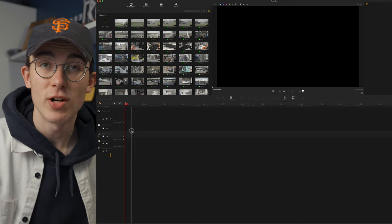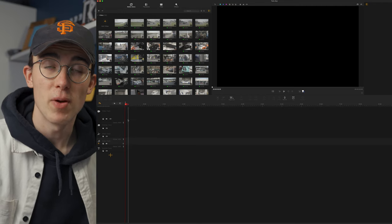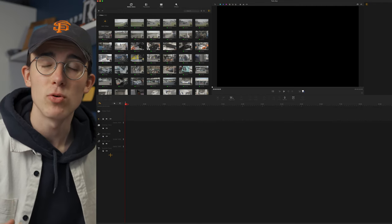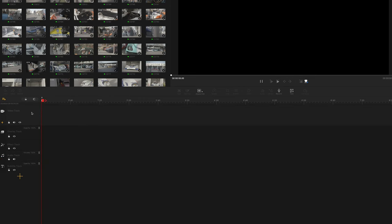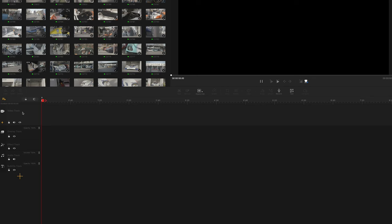Down on the timeline you've got a bunch of different tracks that serve different purposes and keep your timeline nice and organized. Firstly you've got your video track where all your videos go, an overlay track, an effects track if you want to add some more bits, an audio track, as well as a subtitle track. This clip I imported was filmed in 60 frames per second, so I want to be able to slow it down and make the most of my slow motion.